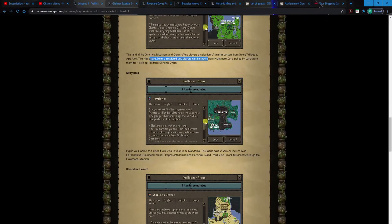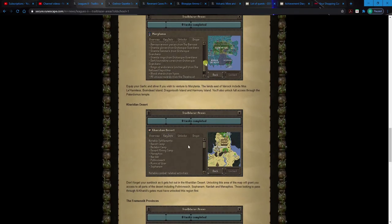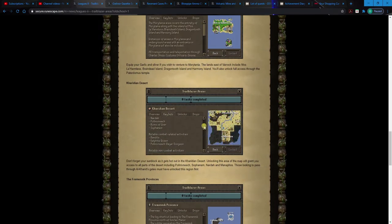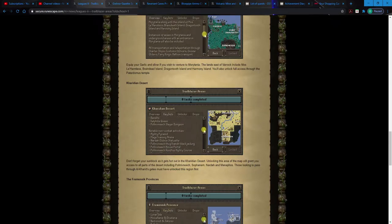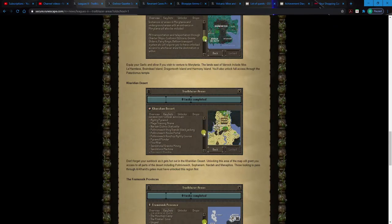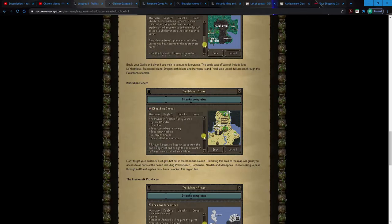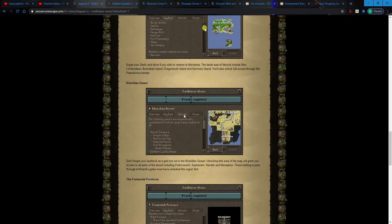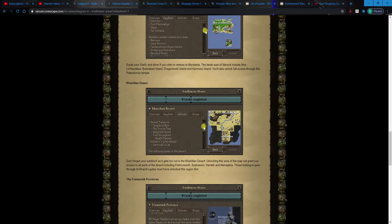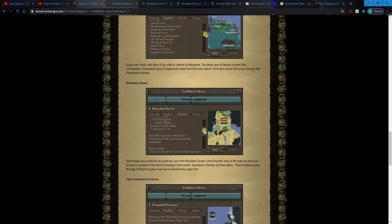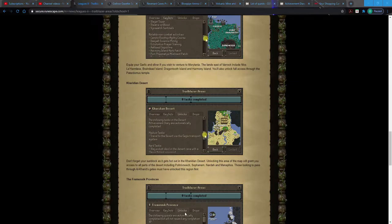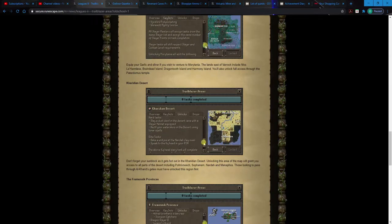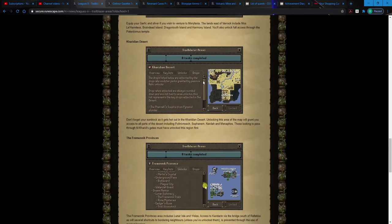The desert. So this is gonna be obviously the Al Kharid area, Kalphite Queen, Nardah, Pollnivneach. So I guess if you're wanting some fast Thieving XP, I'm trying to think of any major benefits to this one. The Sorceress's Garden. Desert Treasure. Oh, okay. So yeah, Ancients. Man, so there's like, I mean, you're gonna have to be pretty picky here with what you're gonna... I didn't even think about that. That's gonna, ugh, man.